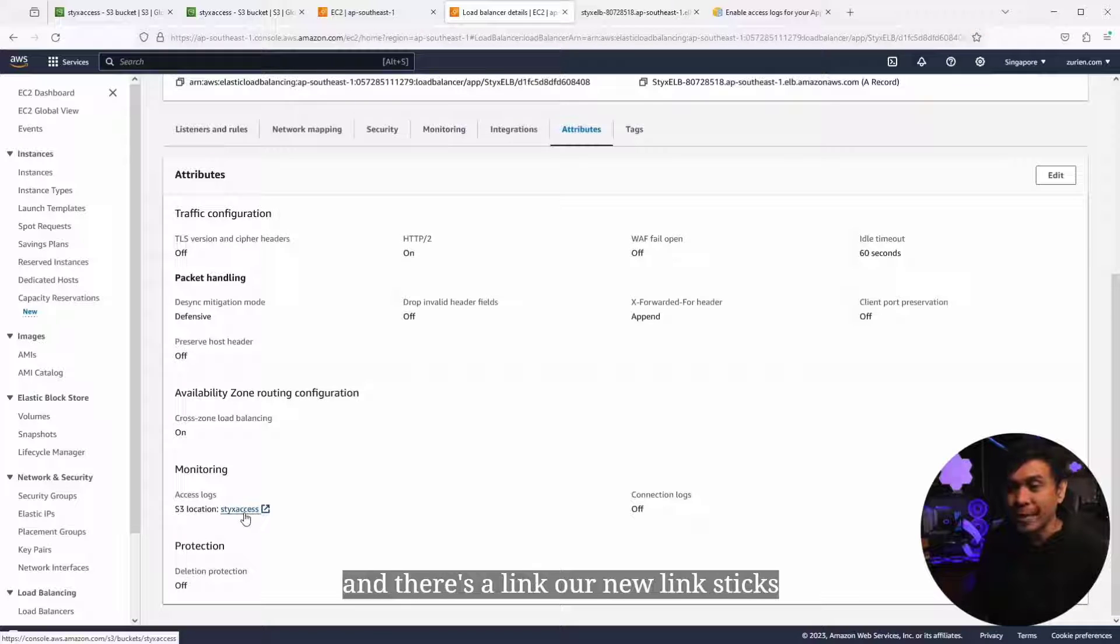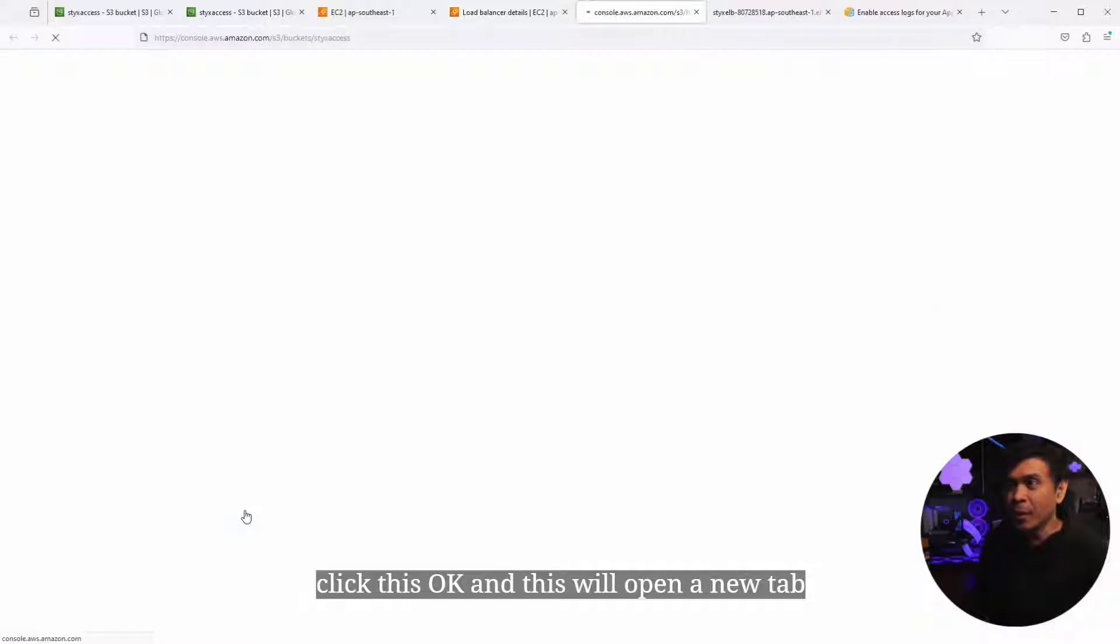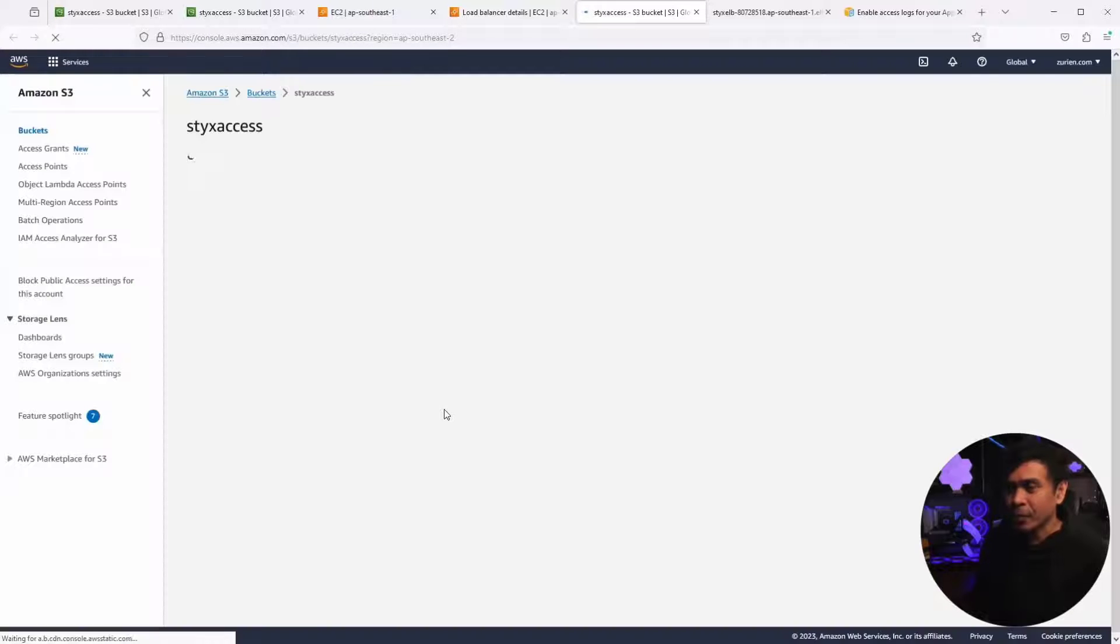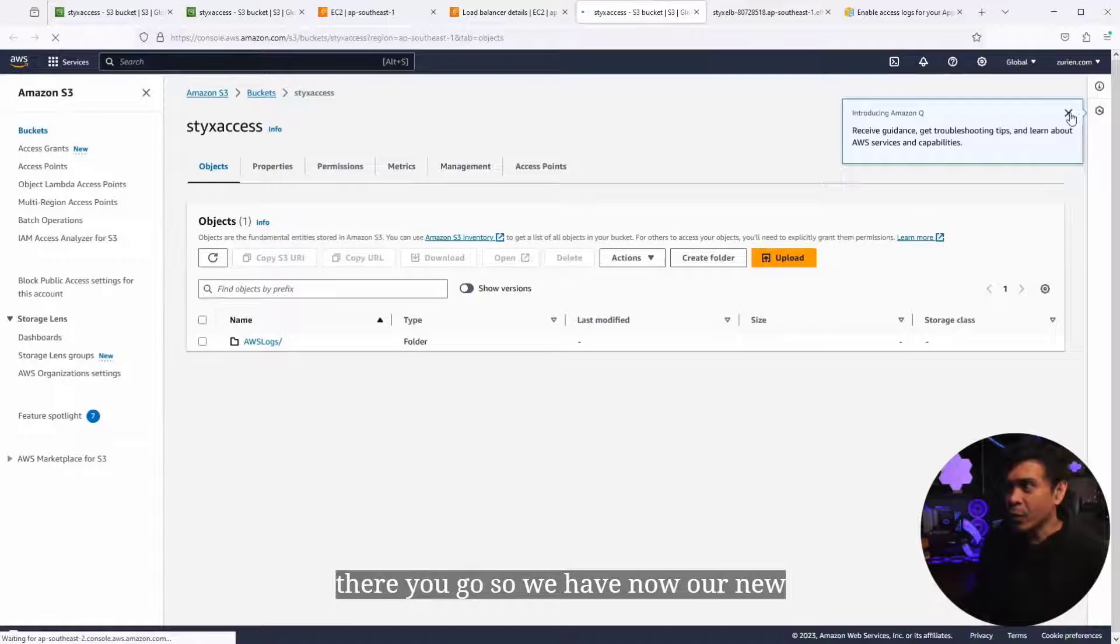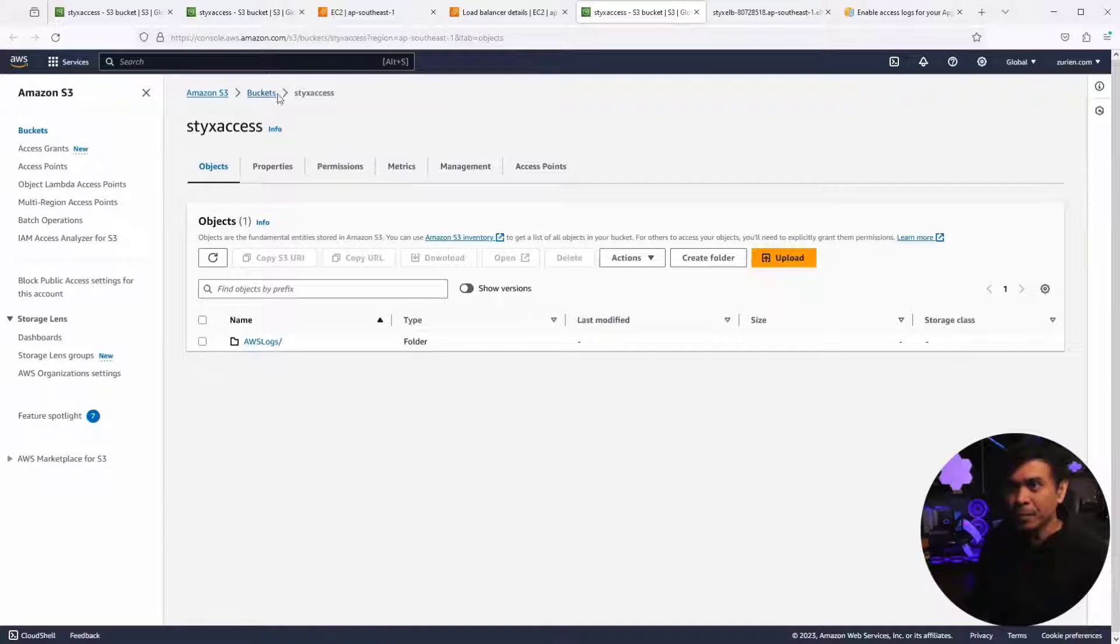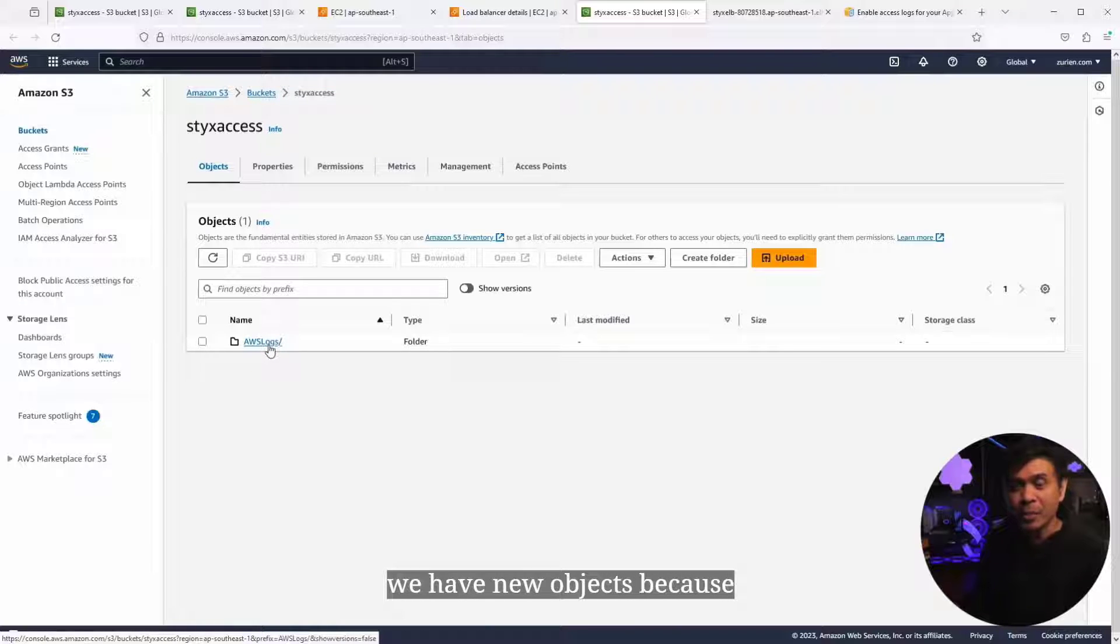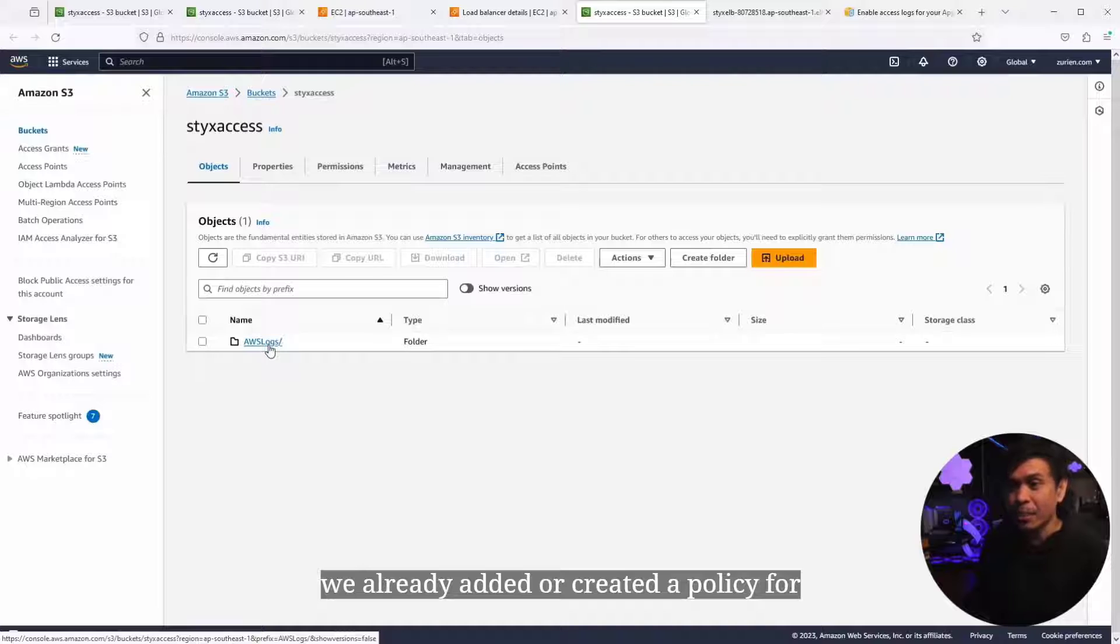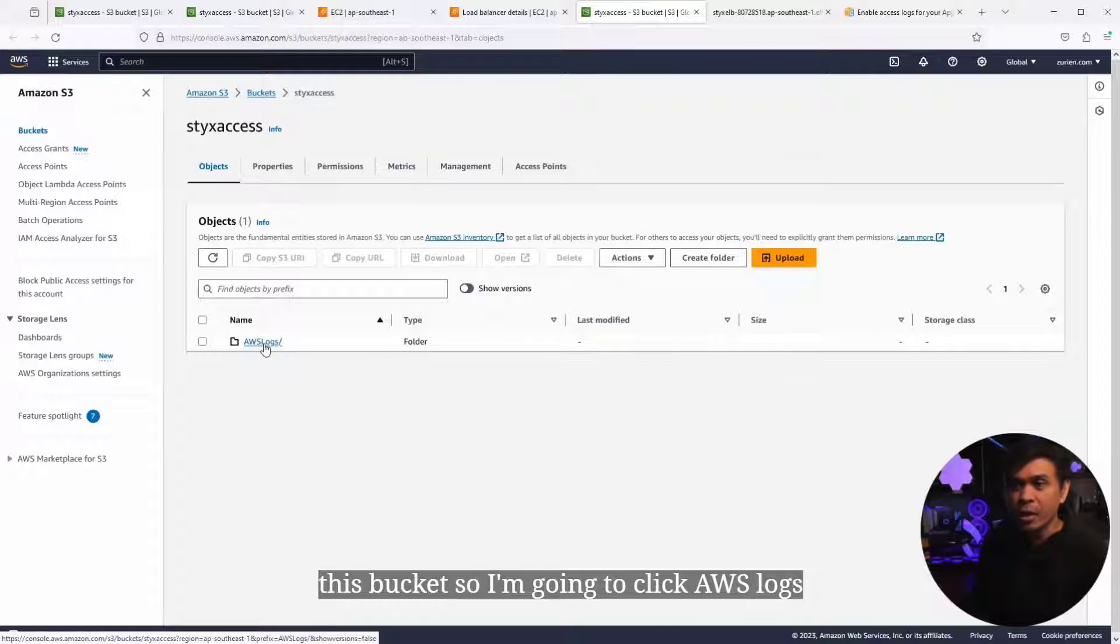Our new link StixAccess, stands for StixAccess logs. I'm gonna click this. This will open a new tab. There you go. We have now our new bucket. Actually, this is the bucket we created. It just so happened we have new objects because we already created a policy for this bucket.